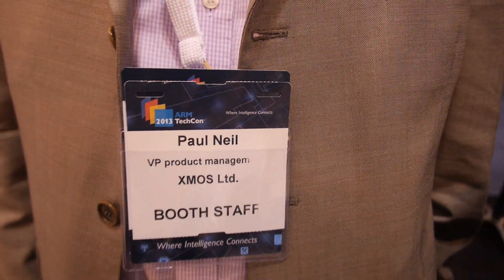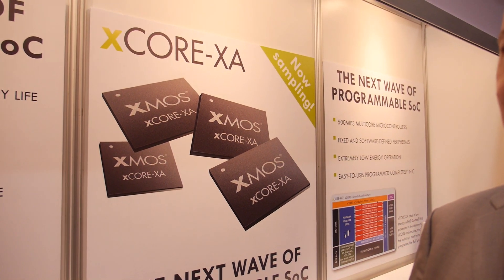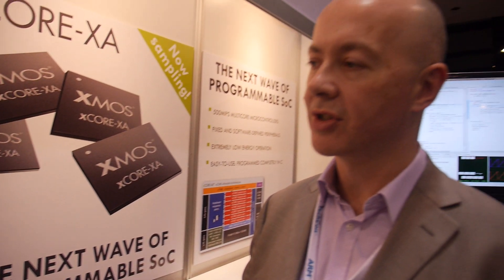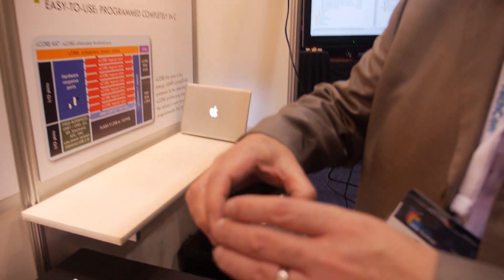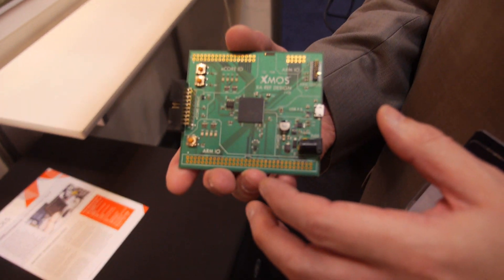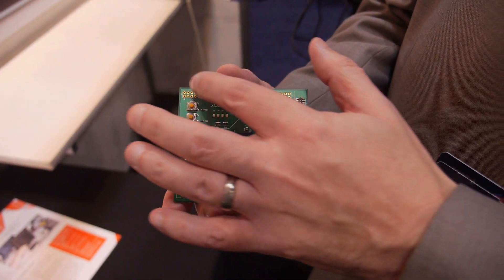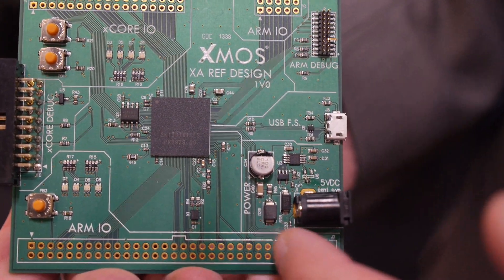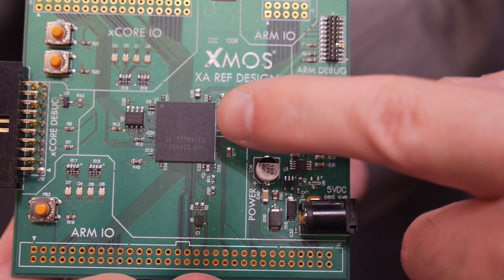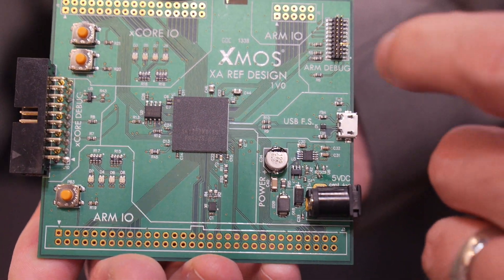So what is XMOS? XMOS is a multi-core microcontroller company. We've just announced our newest product, XCore XA, which brings the multi-core microcontrollers that we've got and combines it with an Arm Cortex-M3. So this is it? Yeah, this is the development board here. What we've got is our high-performance XCore I/O and a whole load of Arm I/O associated with this. And this is our first product in this product family.